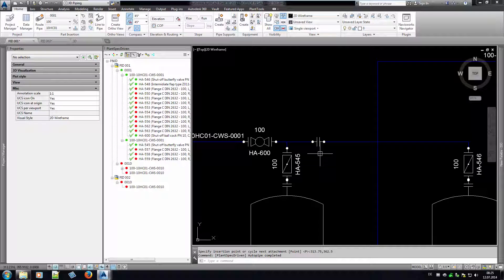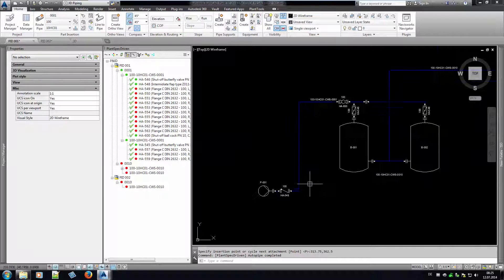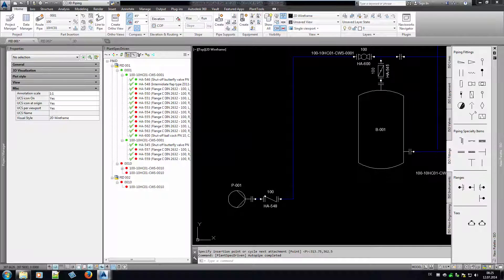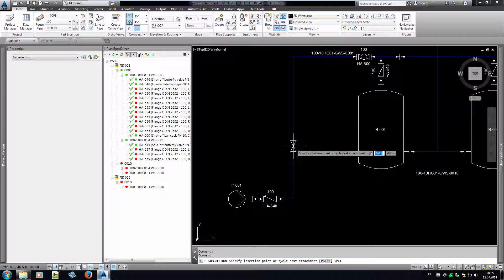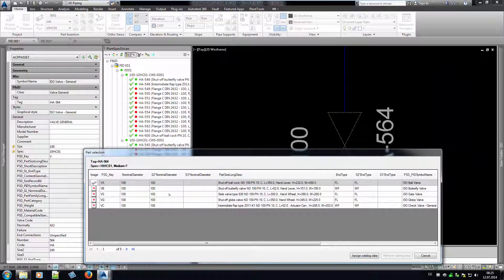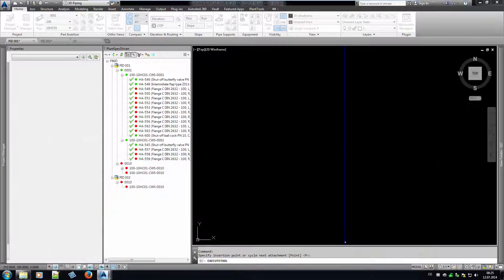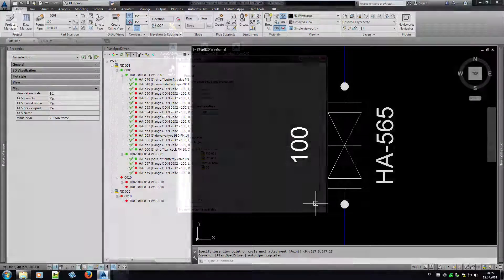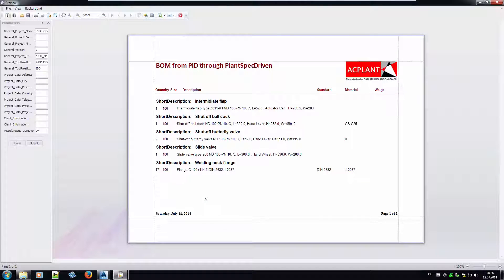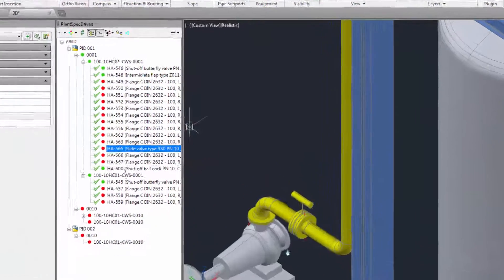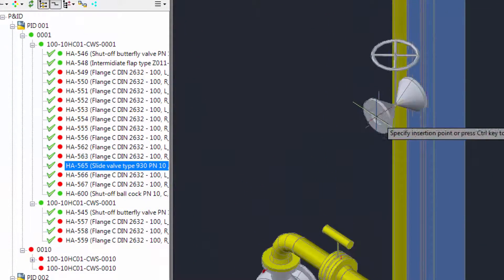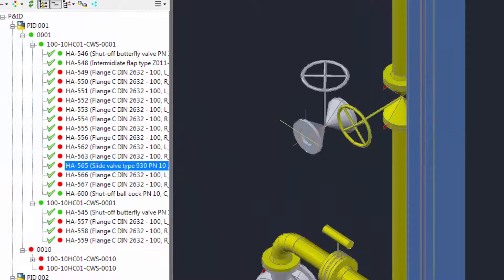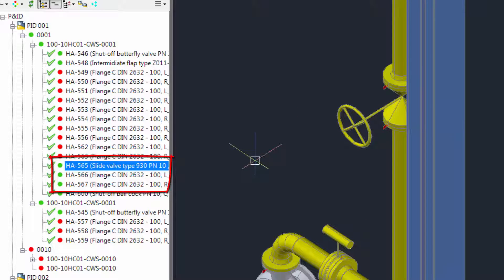Another optional feature is the update or replacement of P&ID symbols. If you insert a general valve, PlantSpecDriven may not know which catalog data to choose. Then the user selects one and based on the selection the P&ID symbol will be replaced. Later we will see another example for that. Creating a bill of material now shows more data. If we insert the newly added valve from P&ID, we see that not only the valve shows a green status, but the flanges as well. So they are linked as well.